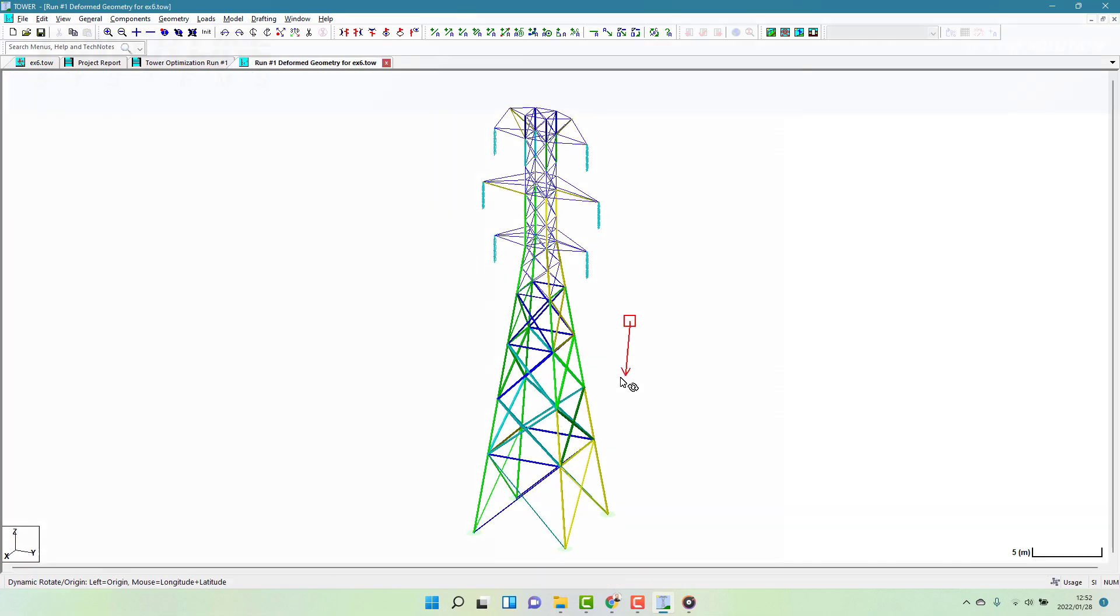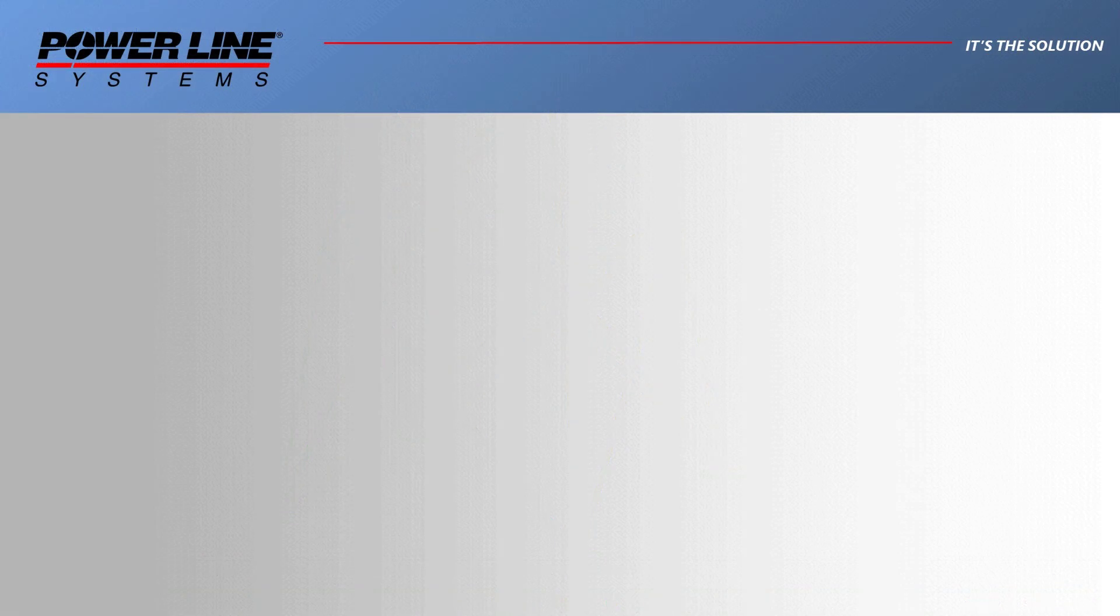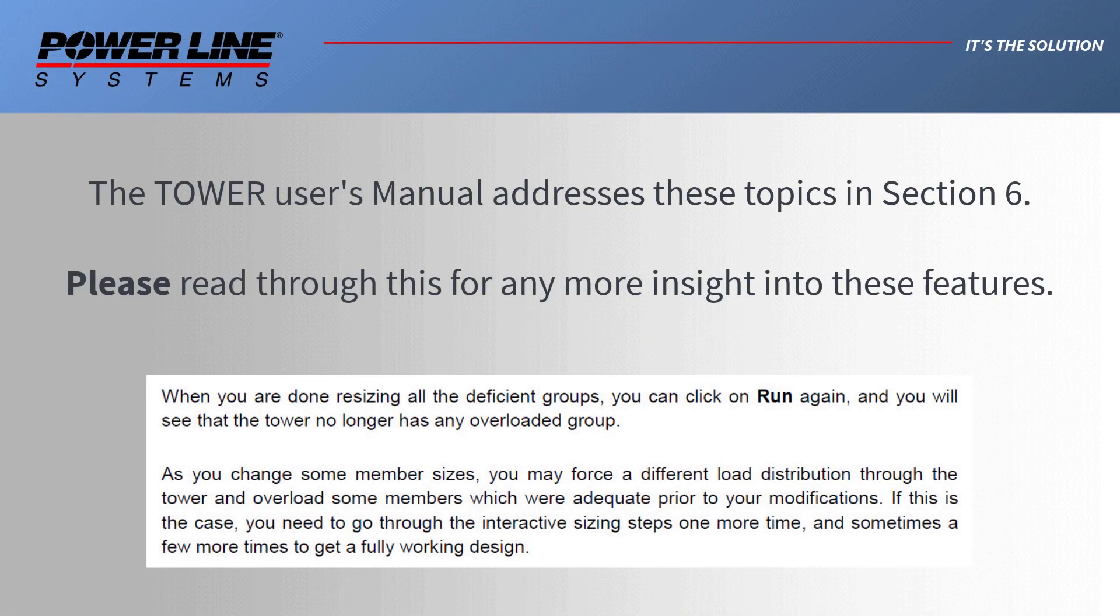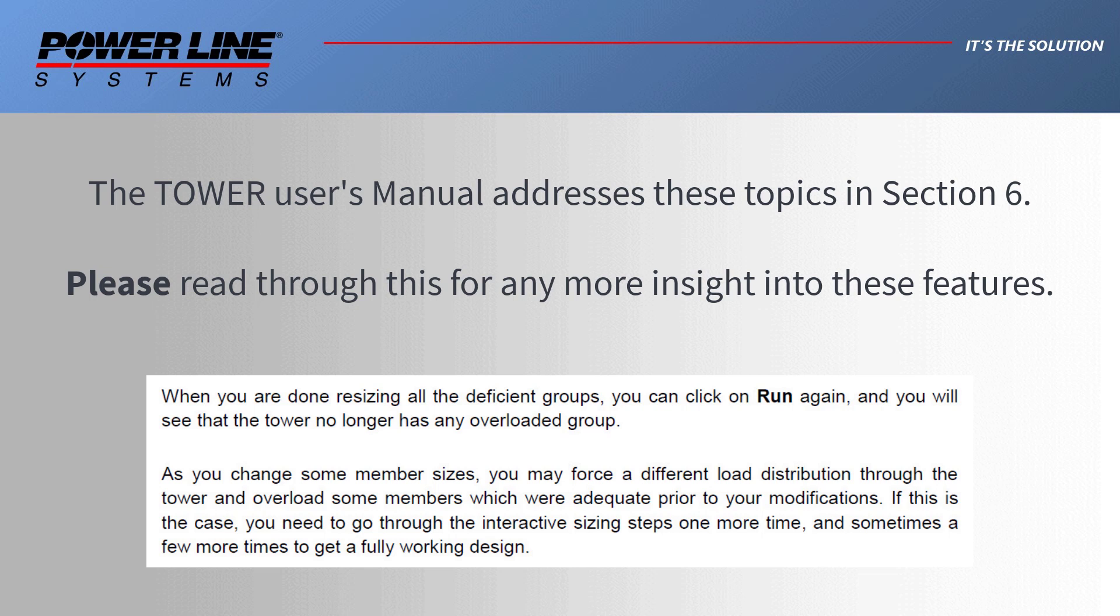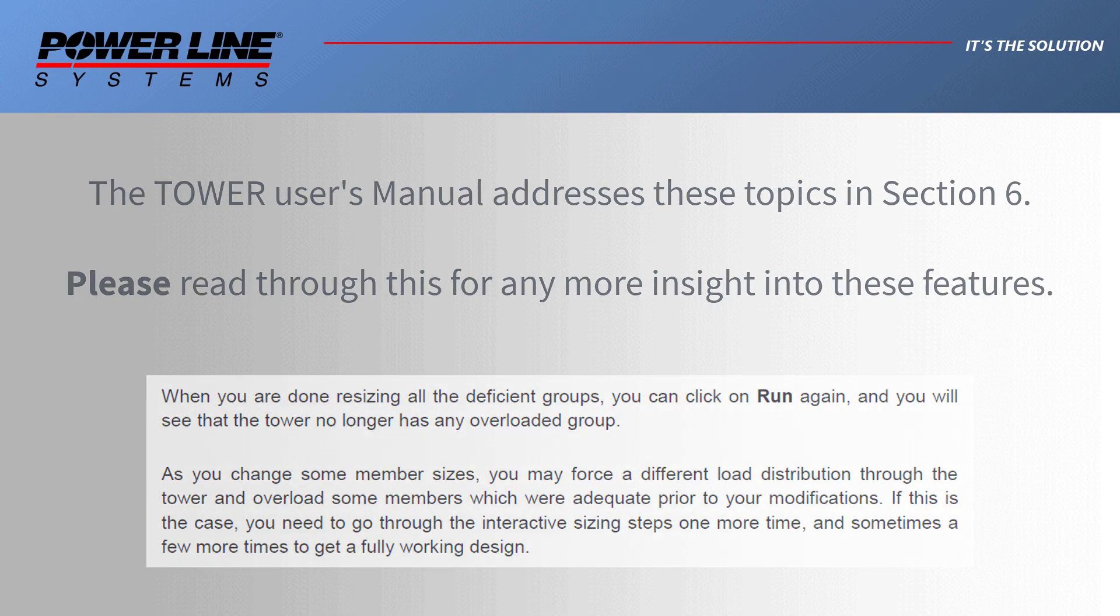Please keep in mind that by changing the size of members, you are impacting the stiffness and thus the structural response of the model. This means that you could have a different load flow through the structure and result in different member loads. We thus recommend that once you've used any of these member optimization approaches, you should do another run of your model to confirm that the new load flow is still supported by the optimized member sizes. You may need a couple of iterations to come down to a final workable solution.